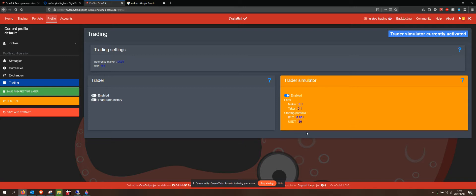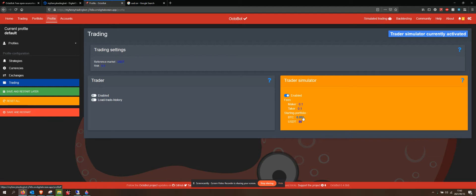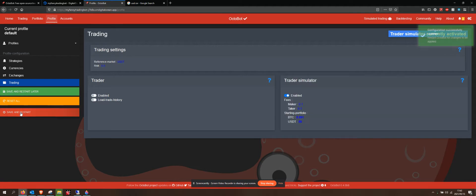Now, we've got sort of a realistic portfolio. And this is our trade simulator. We're going to be doing our simulated trading. It's going to be trading about 700 rand in Bitcoin and 700 rand in USDT. I'm going to say save and restart.